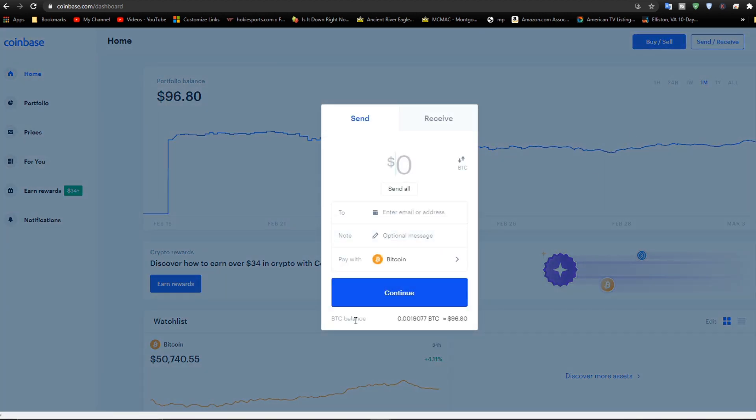And now if we hit send all, the amount is in there. And you can see down here with the balance, it's no longer clickable. But it does have the amount right there. So we're good to go.